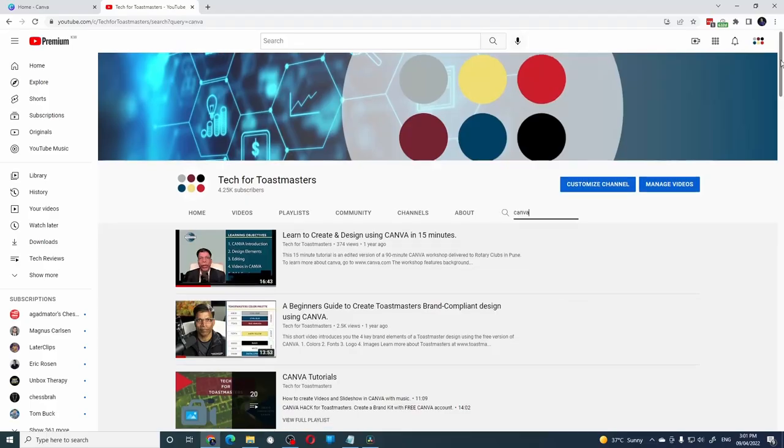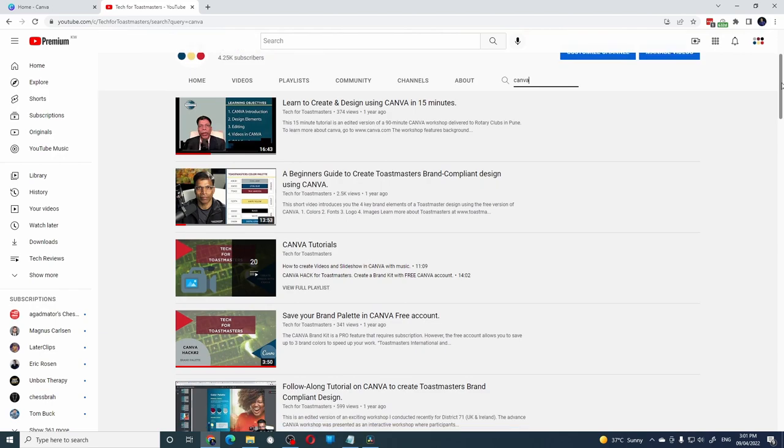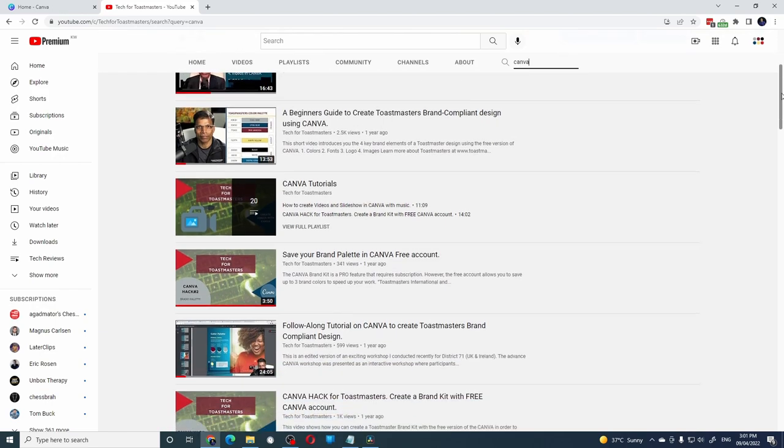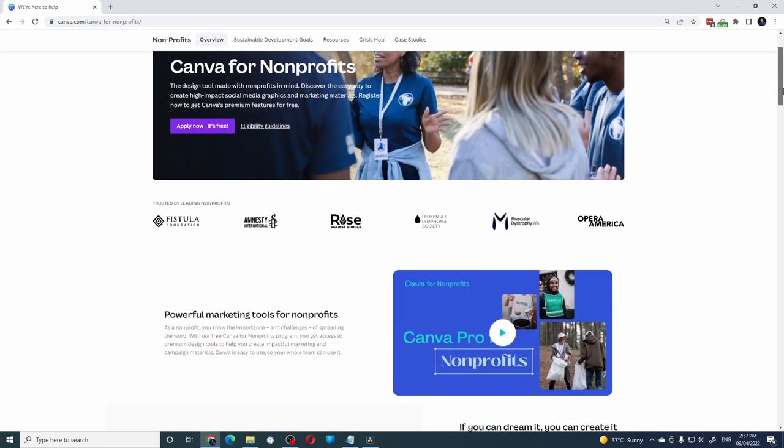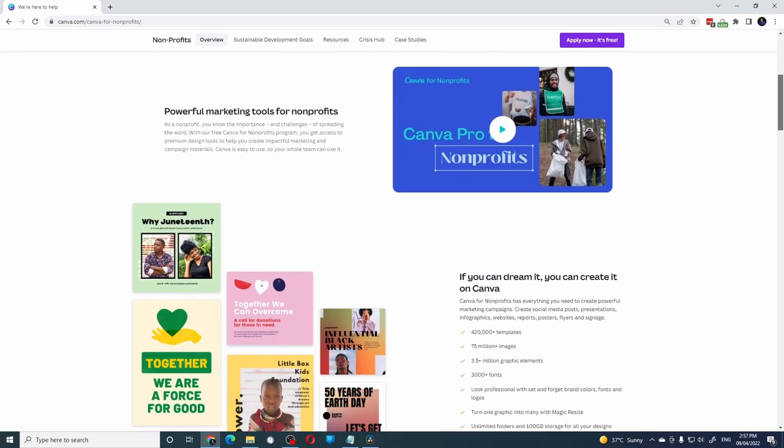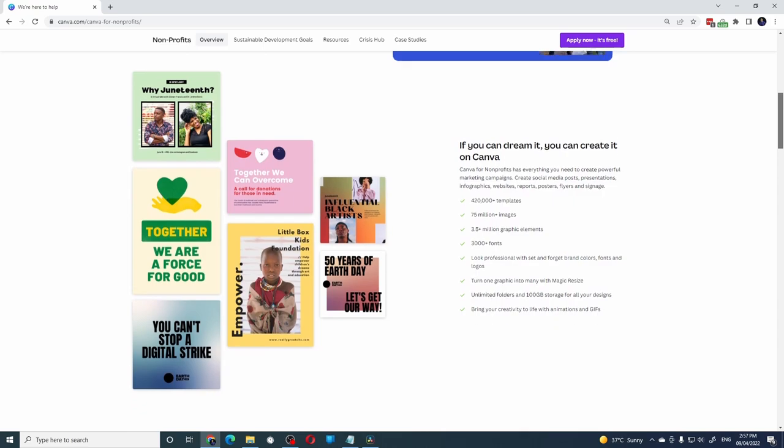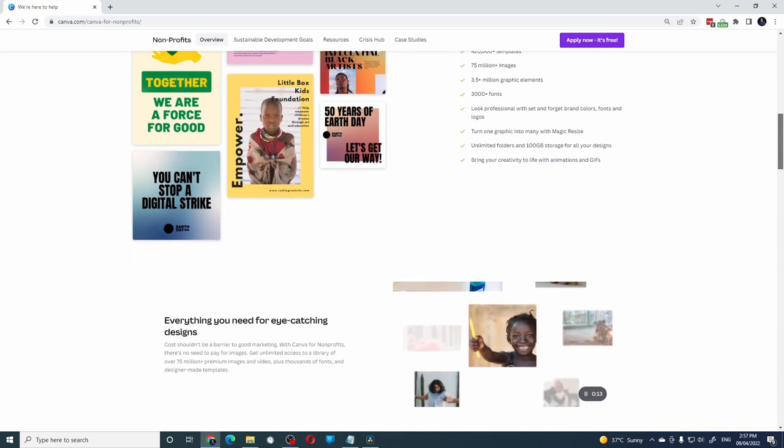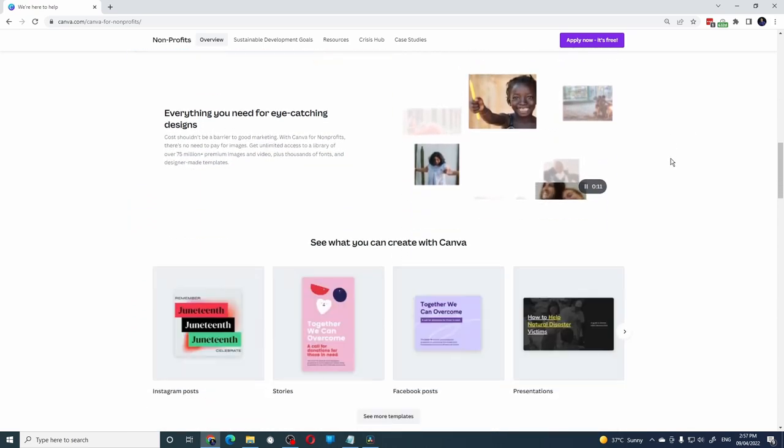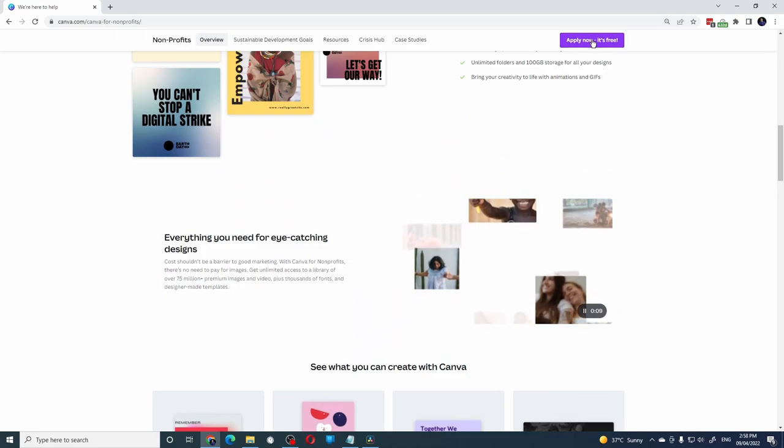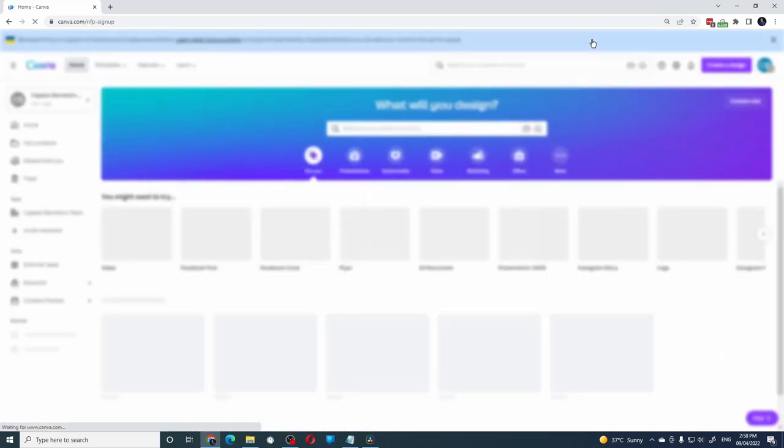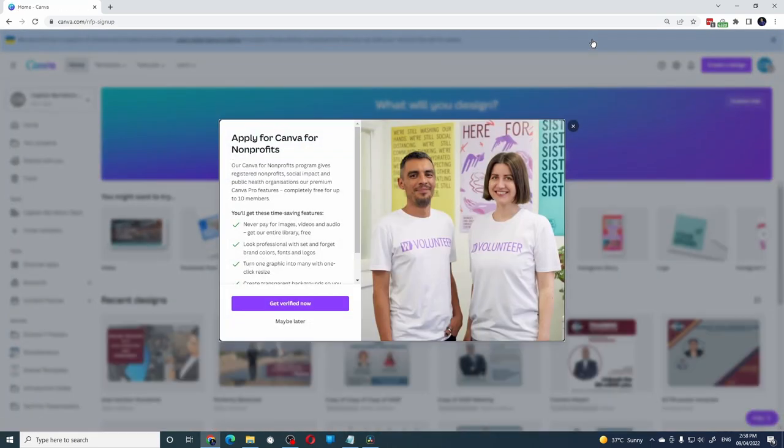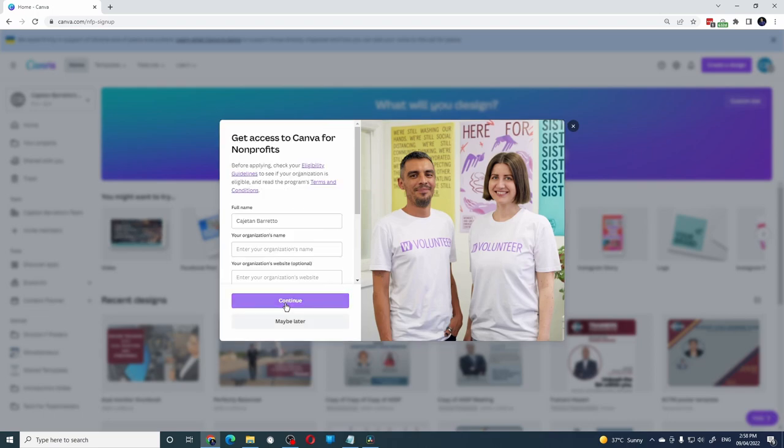If you are new to Canva, do check out my YouTube channel. I have several videos that explain how to use Canva from a beginner to an advanced level. Let me state that this is not a sponsored video. I do use a pro version that was awarded to me as part of the Canva for Nonprofit initiative. If you work for a recognized nonprofit organization, you may be eligible for a pro account. Check the Canva page for more details. I will leave a link in the video description. The great thing about the nonprofit account is that it is awarded for a team.